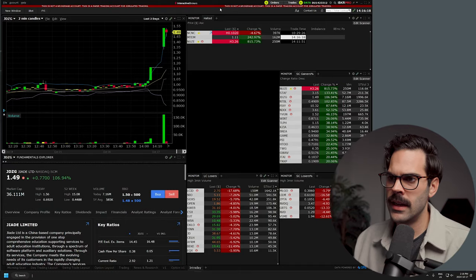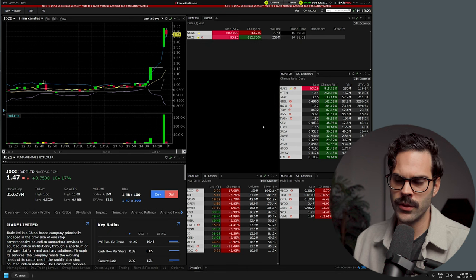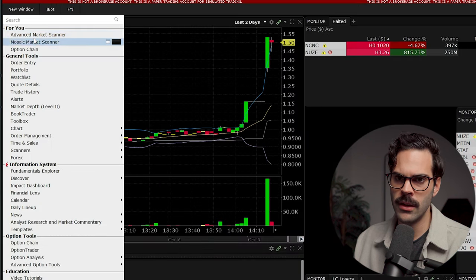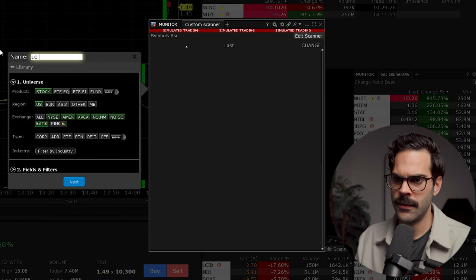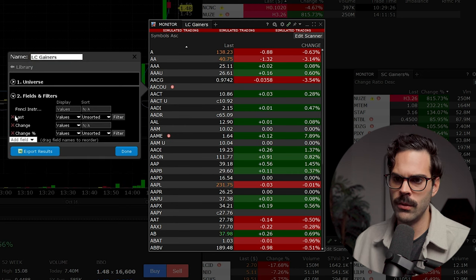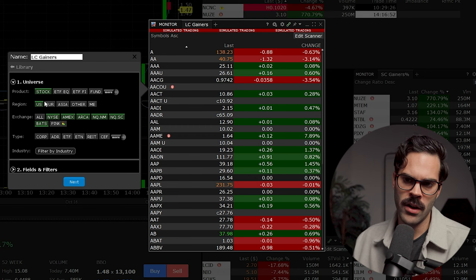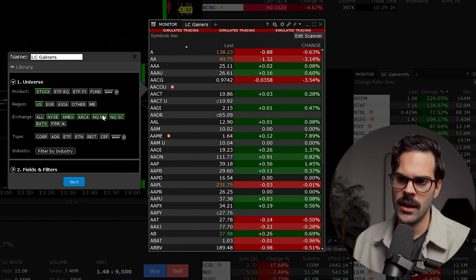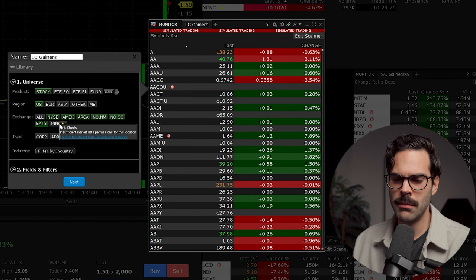Right now on screen I have halted stocks, small cap gainers, small cap losers, and large cap losers. I removed one screen to rebuild it and show how I go about customizing everything. I go to mosaic market scanner, create new, name it 'LC' for large cap, and click next. For the stock universe, I normally look for stocks on NYSE, Amex, ARCA, NASDAQ national market, NASDAQ small cap market, and BATS. I remove pink sheet because I don't trade pink sheet OTC.